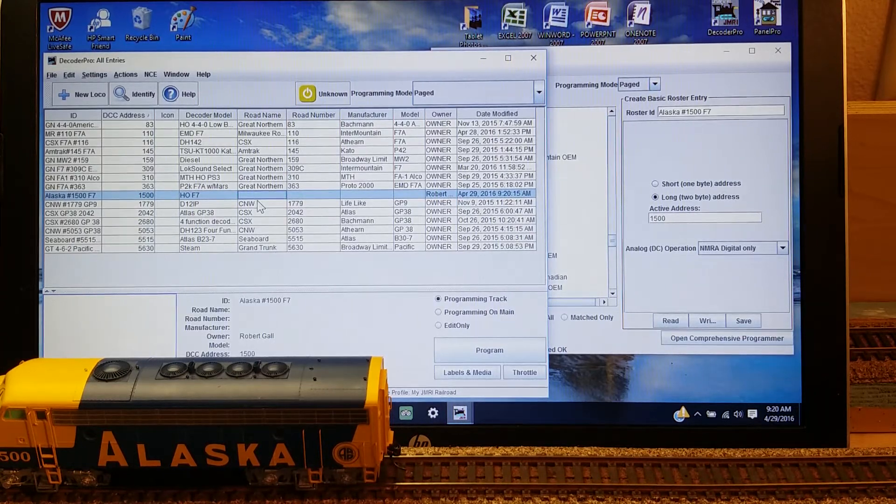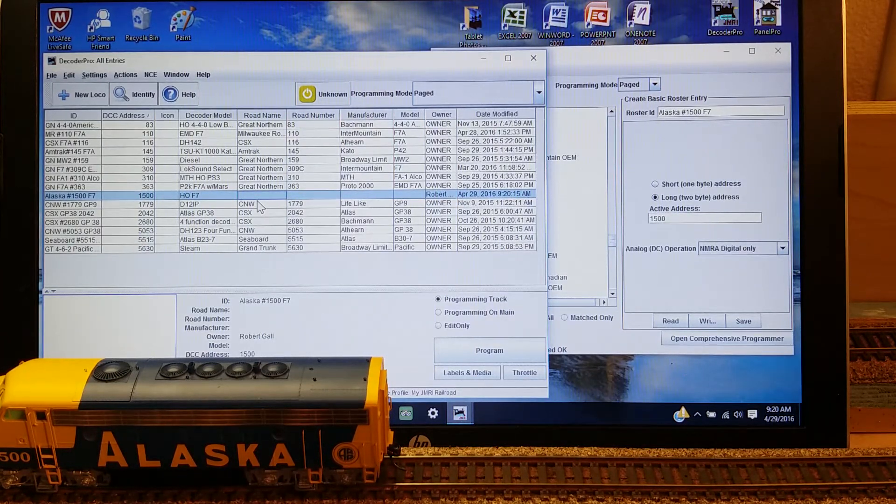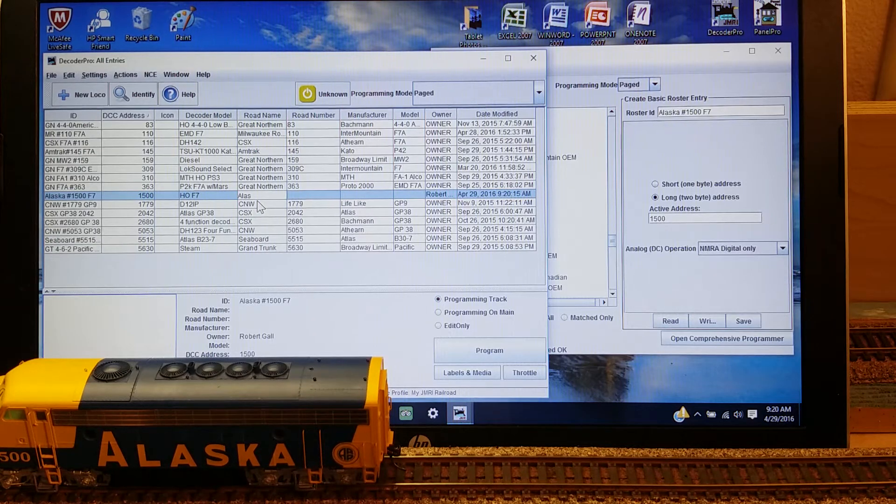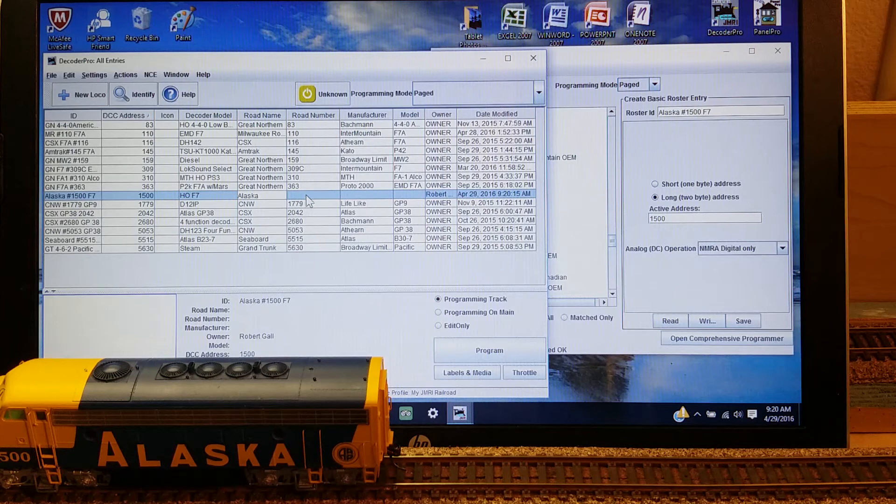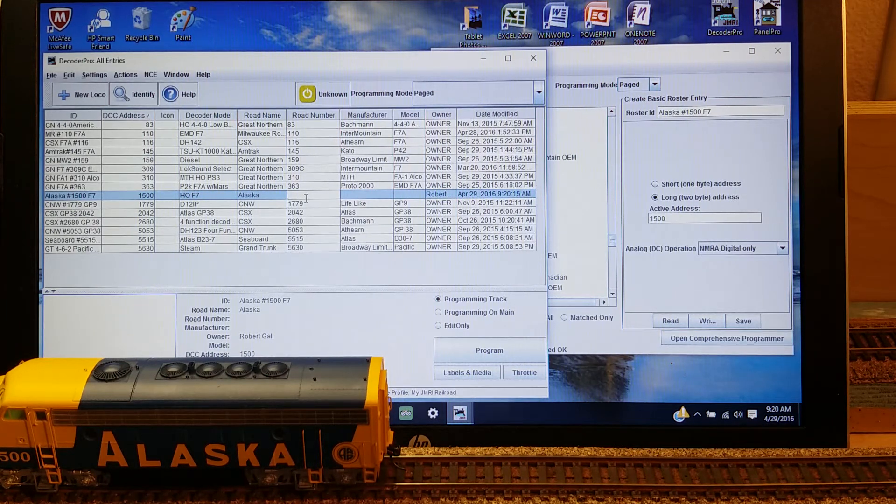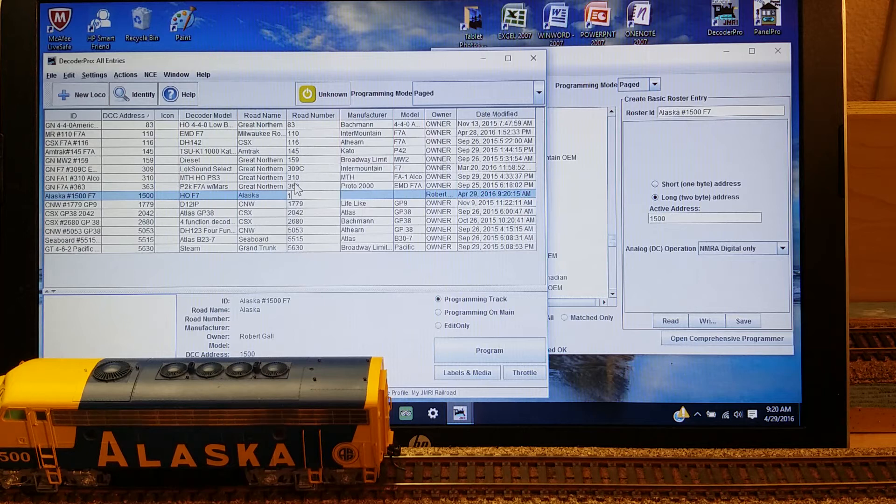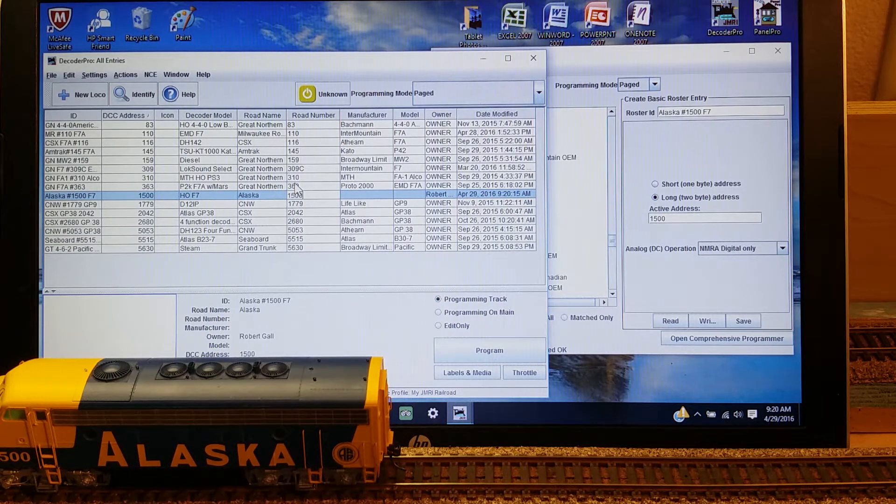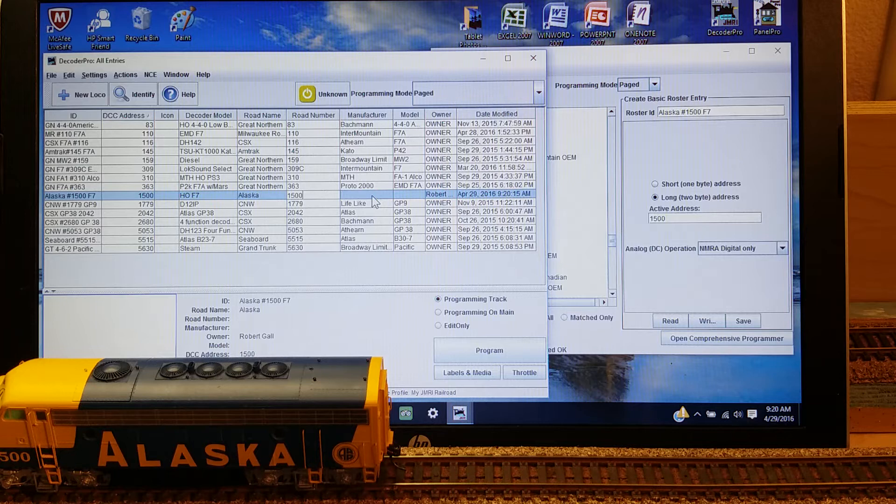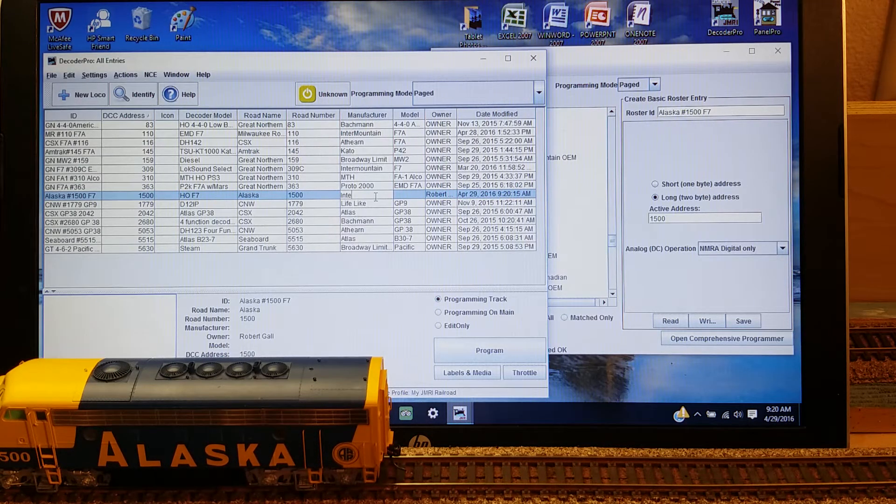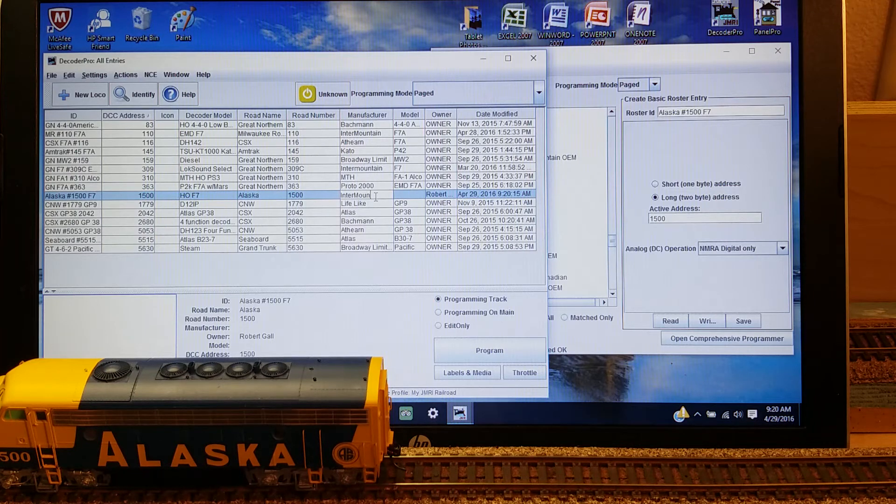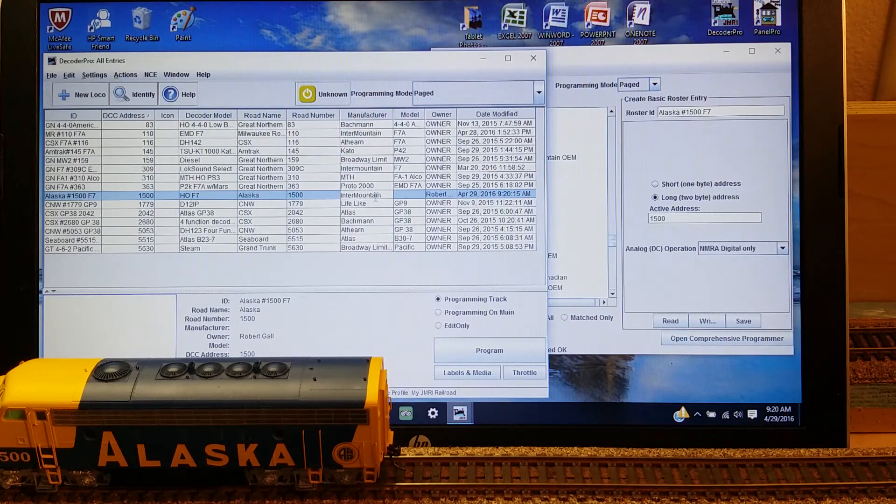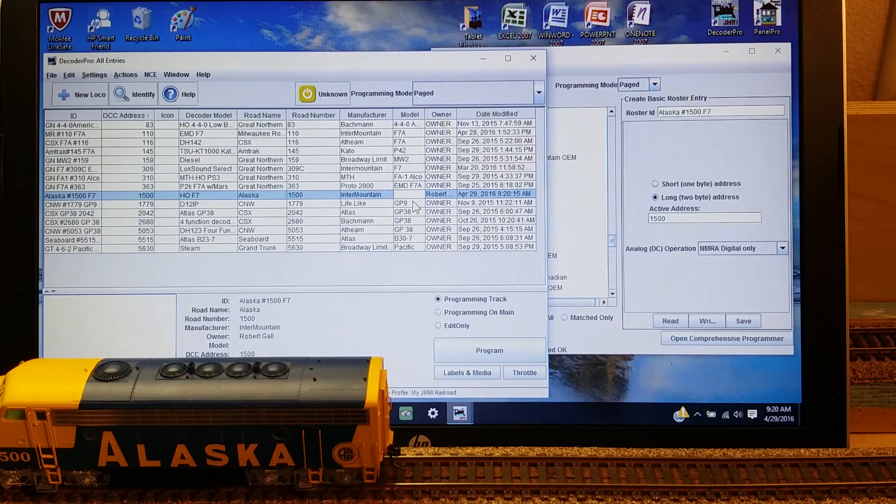But it wants me to repeat adding the road name. Just in case I go and change the shell of this locomotive, I could go here and make the changes to make it identifiable. And it's the Intermountain, and it's an F7.